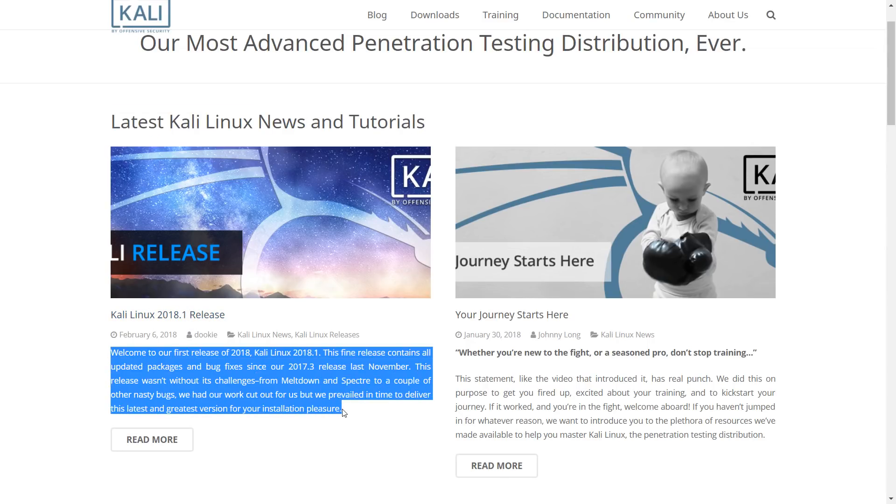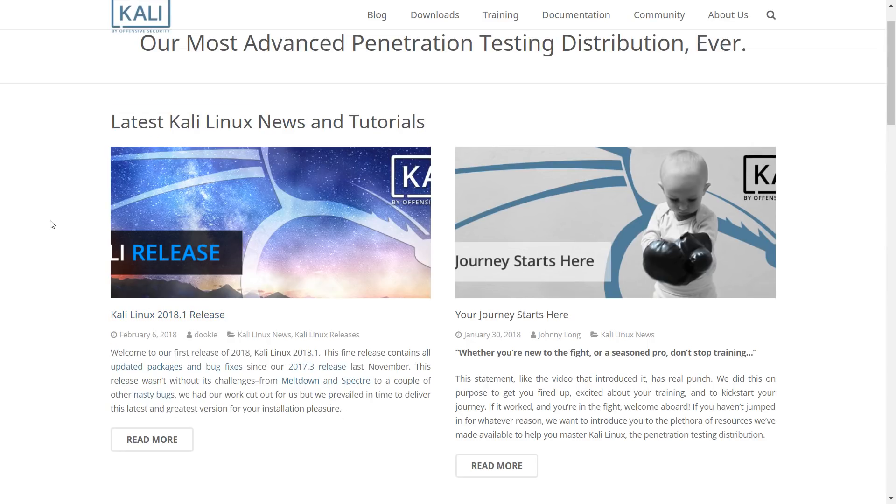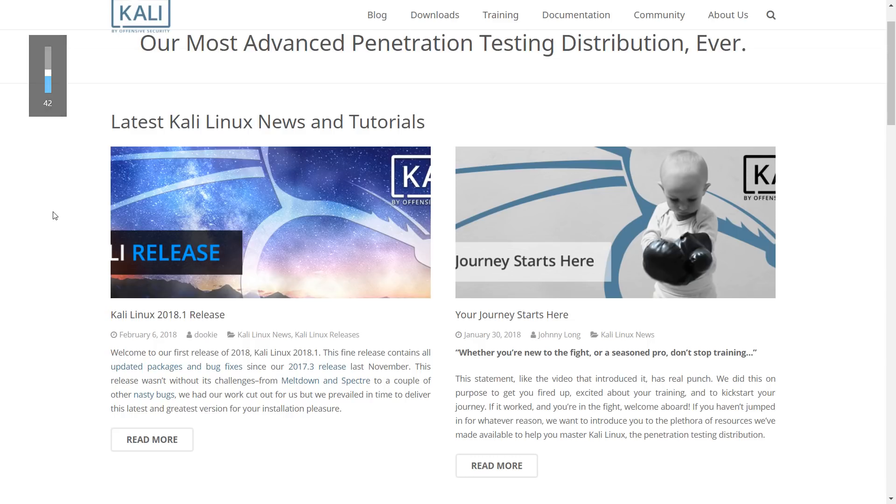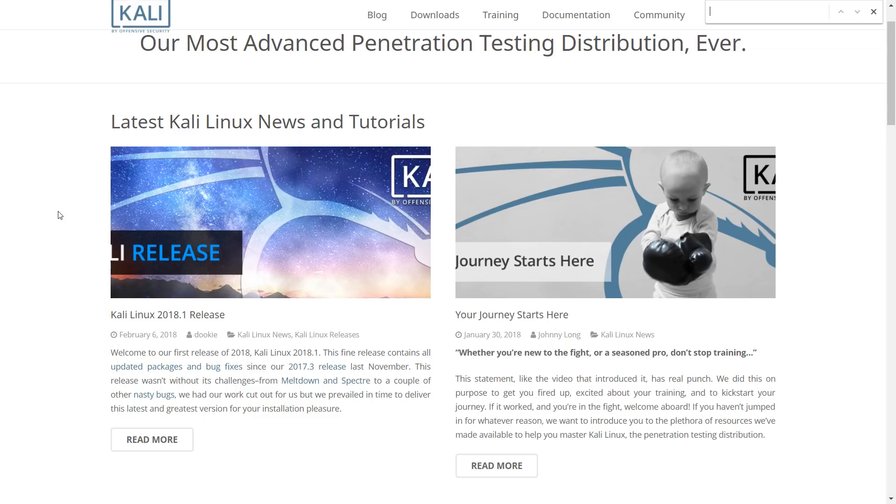This fine release contains all updated packages and bug fixes since our 2017.3 release last November. This release wasn't without its challenges, from the Meltdown and Spectre excitement to a couple of other nasty bugs. We had our work cut out for us, but we prevailed in time to deliver this latest and greatest version for your installation pleasure.